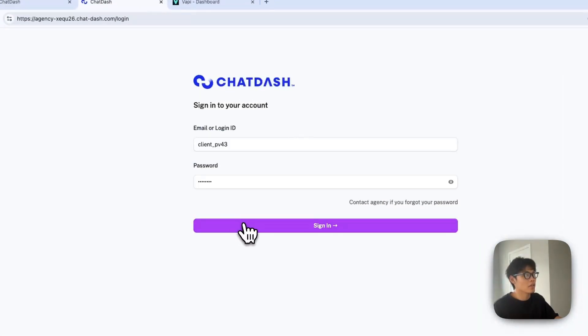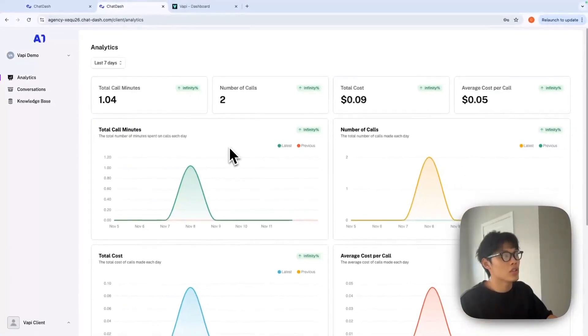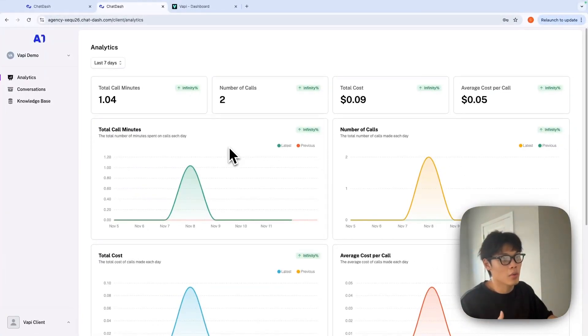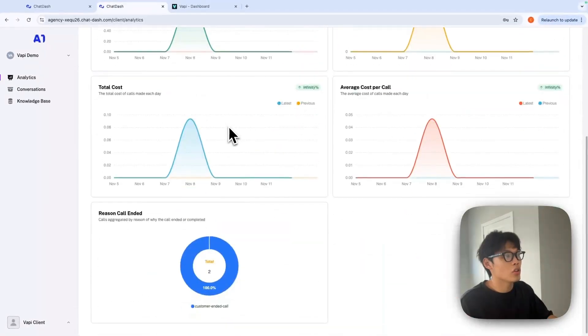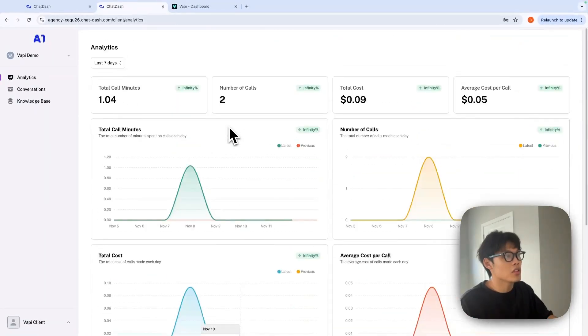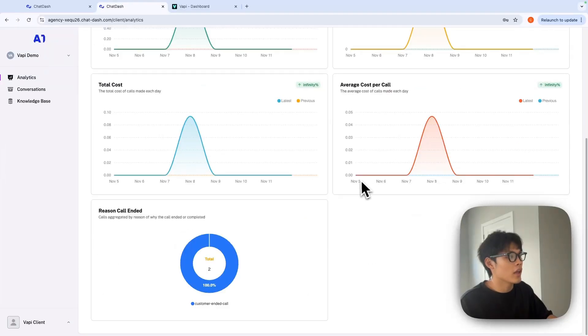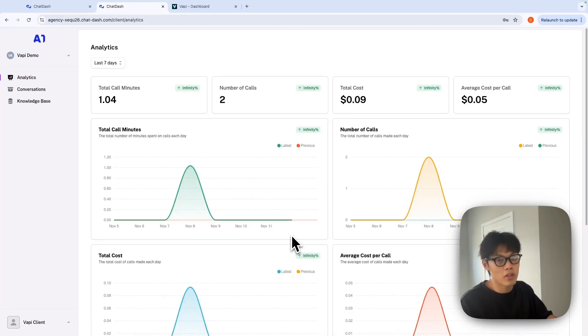Sign in. As you can see, this is the exact dashboard your clients will see once they log in. You can see all the basic analytics and graphs of total call minutes and number of calls, as well as reason call ended.